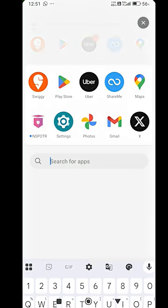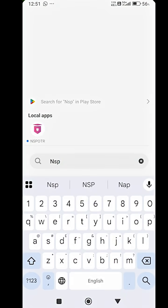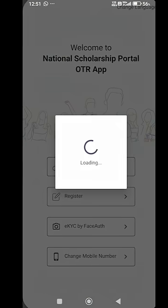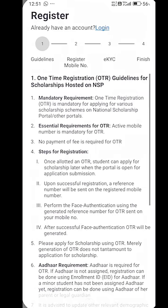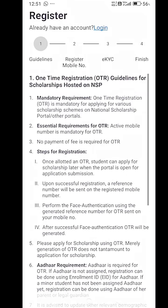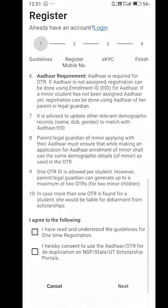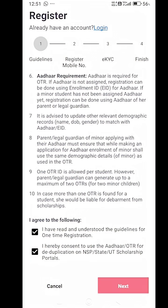After installing both applications, you have to open the NSPOTR application and click on the register button. A terms and conditions page will appear. You have to read the guidelines carefully and tick on the checkboxes and then press next.